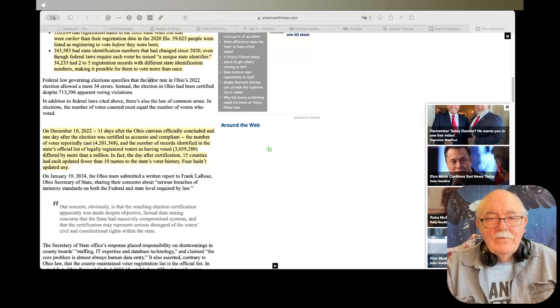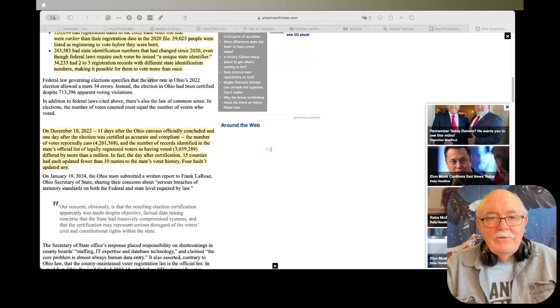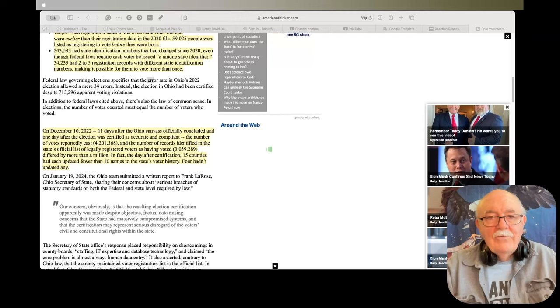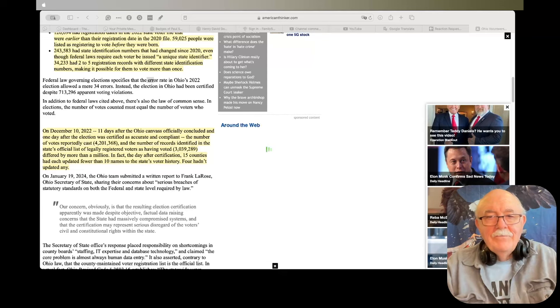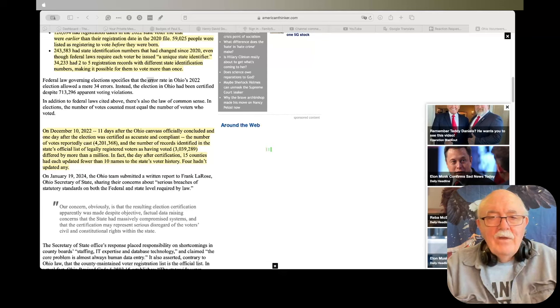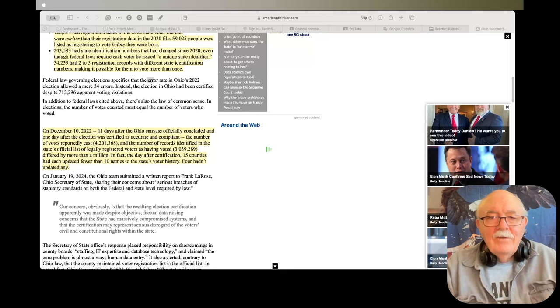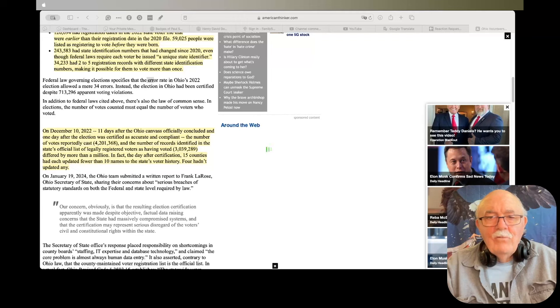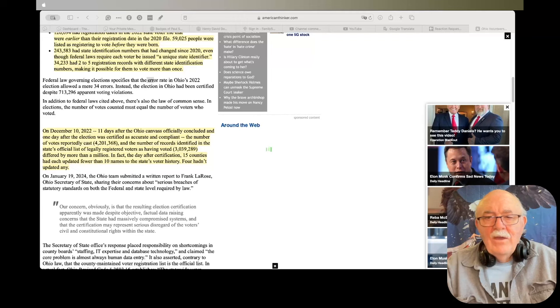So again, I'll put the links in the description. You can look at them for yourself. Next article I have is titled Blood on its Hands. The FDA will remove anti-Ivermectin social media and website posts under a lawsuit settlement agreement.